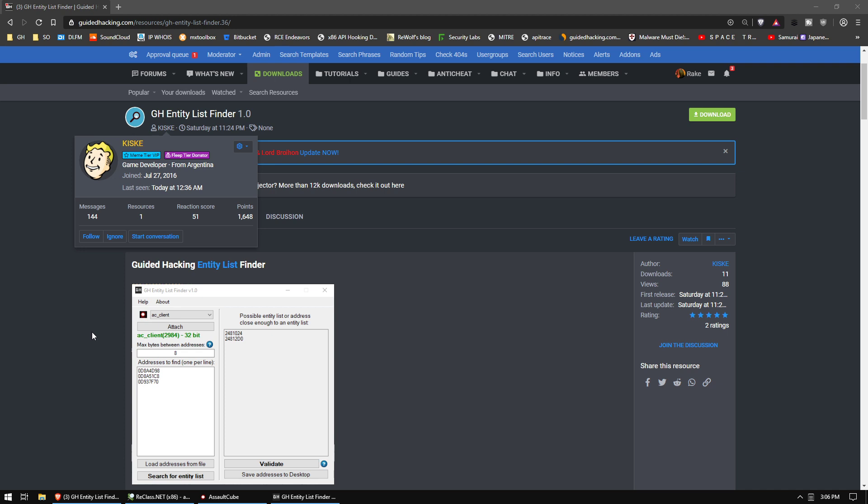It may not find the exact address, or it may not find the entity list, but it'll either give you a list of possible addresses, or it'll get you an address close enough where in a few minutes reversing you'll be able to find it from there.